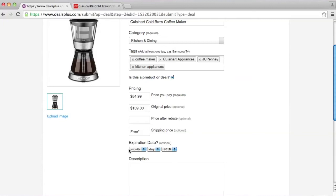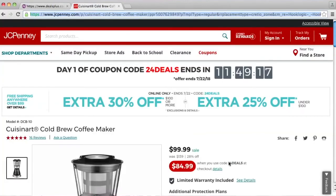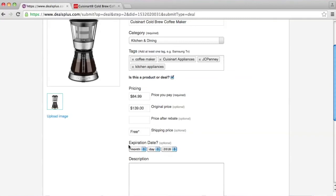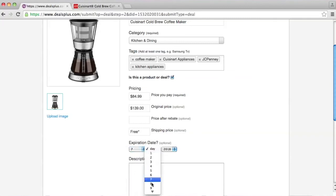Now let's work on expiration date. You can click on details to see more about the code. It shows here that it's going to expire on July 22nd. So let's add that in — July 22nd.